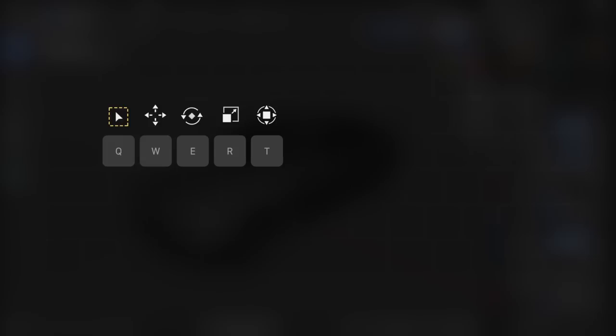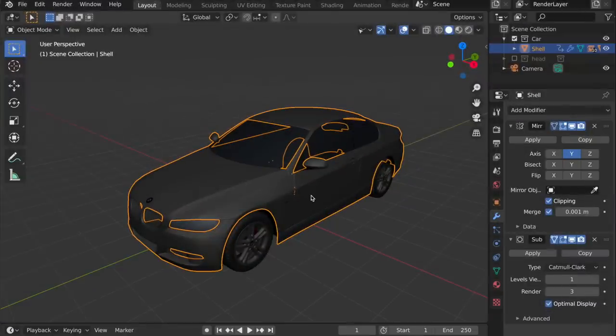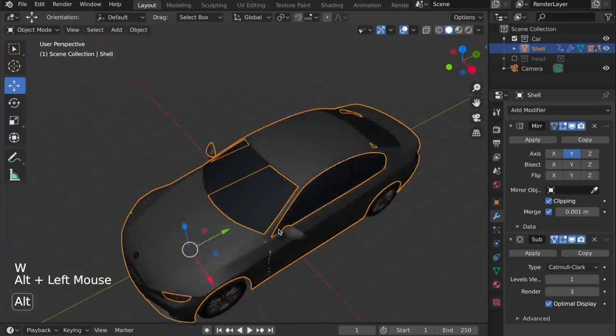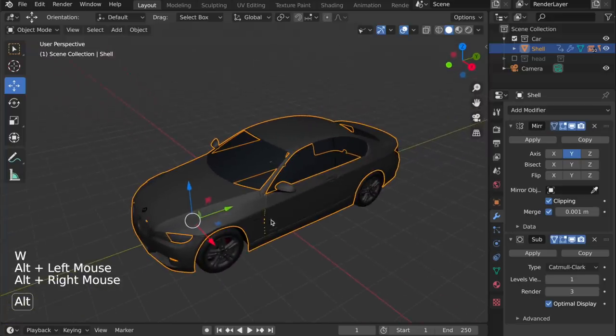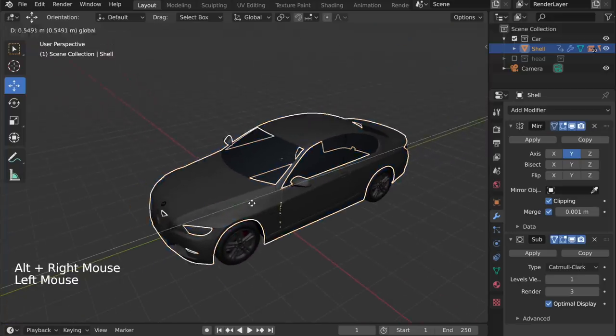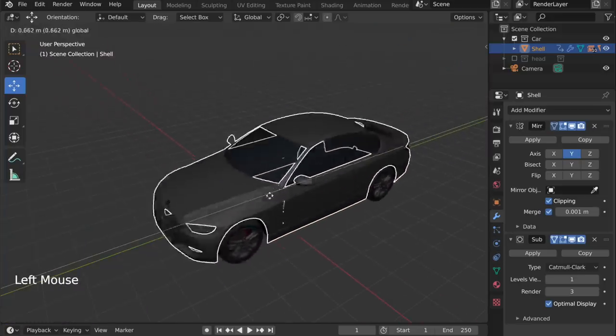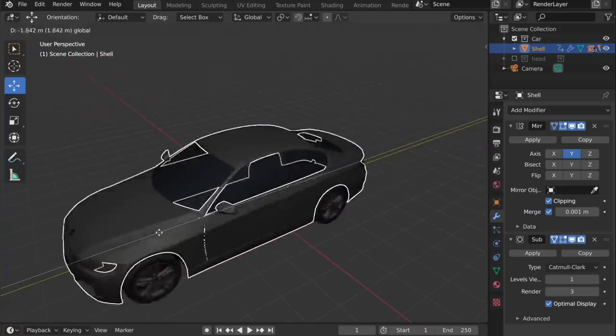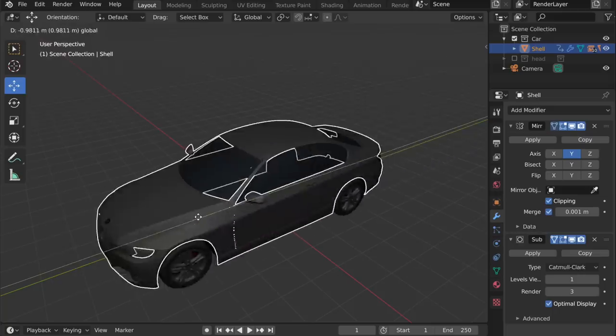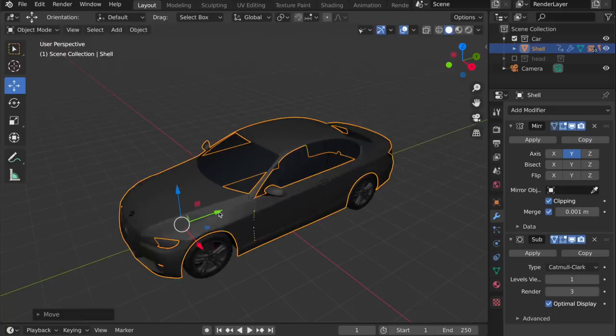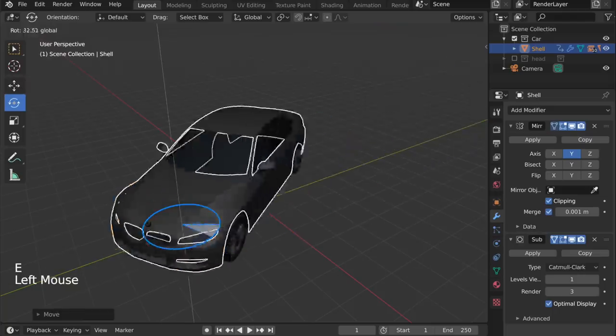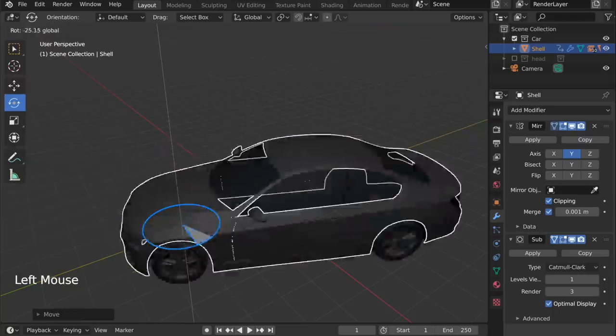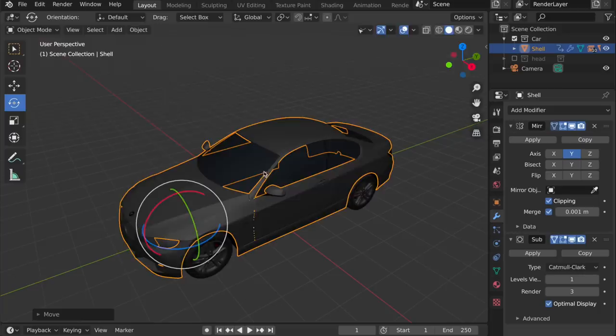You select an object, in this case, press the W key, and you get the move gizmo, which you can pull to move the item. You can hit E, and you get a rotate gizmo, or you can hit R, and you get the scale gizmo.